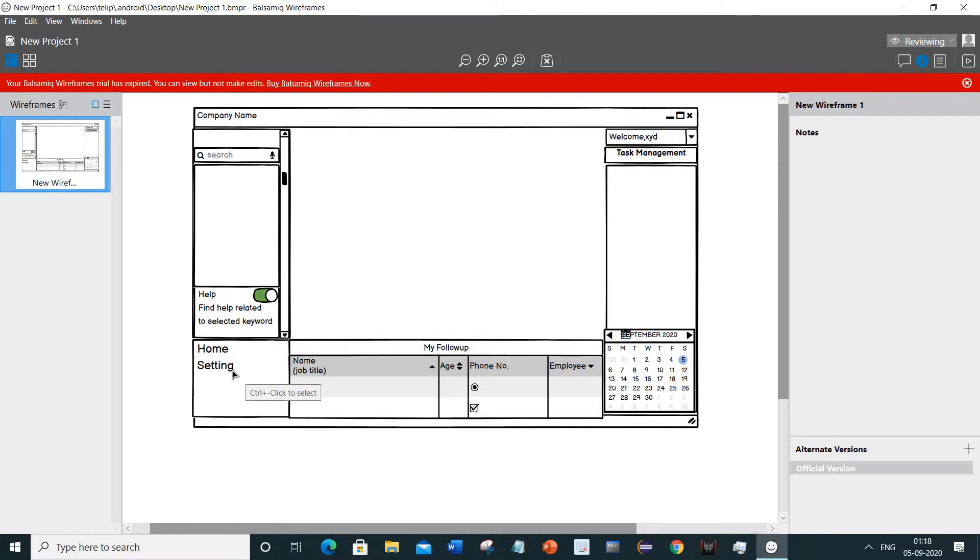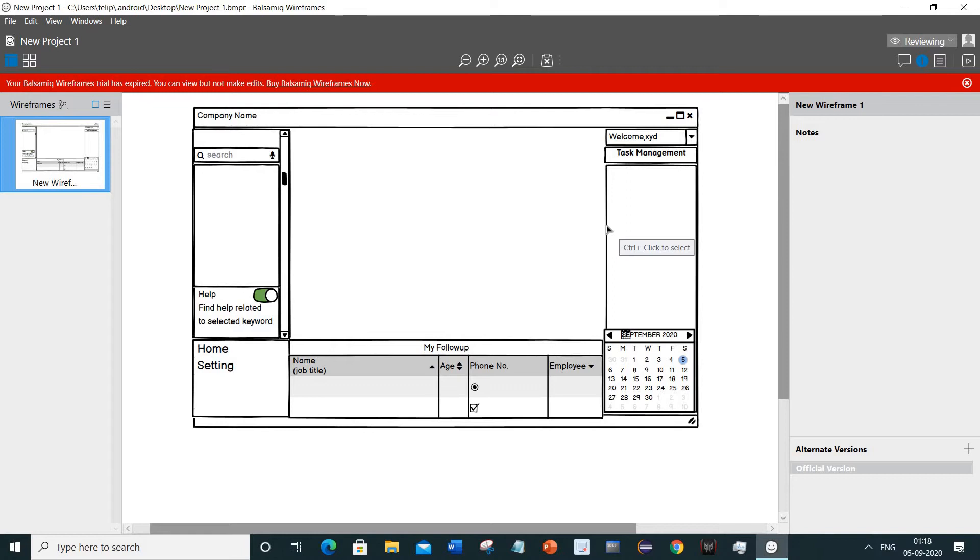I thought what could I do, so I first uninstalled and installed the software again, but it did not work because